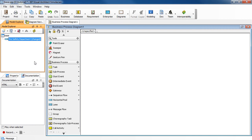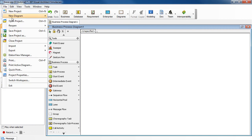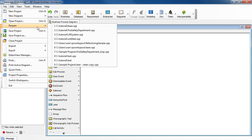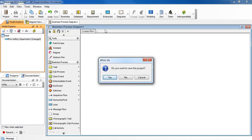Now reopen your original project. Click Yes to save the project.